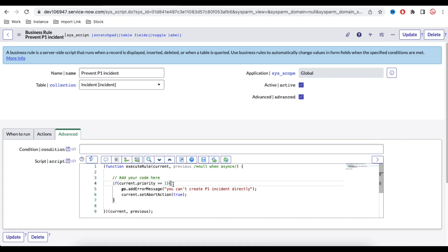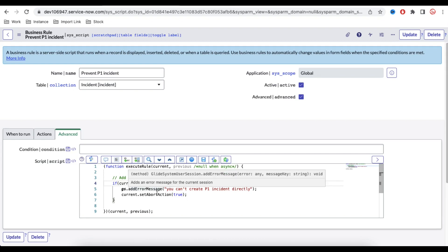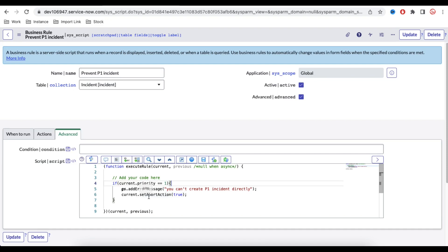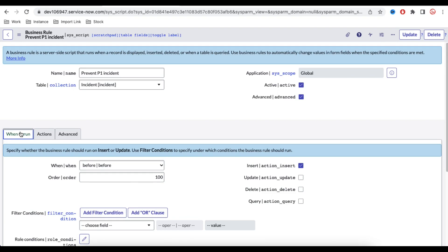The recommendation is: if you have not watched the past video, go and watch it. Otherwise it is a simple script — we are checking that current.priority is equal to 1, and if it is 1, we are stopping it with a message and setting current.setAbortAction equal to true to restrict that creation. Now in this business rule, we are going to make a small modification. Instead of just insert, we are going to select both insert and update, so the business rule will run for both cases.